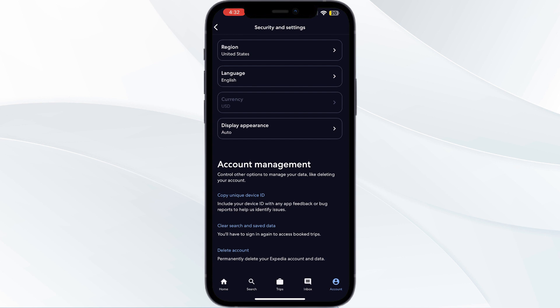Six: contact customer support. If the issue persists after trying the above steps, it's better to contact Expedia's customer support. They will help you further.